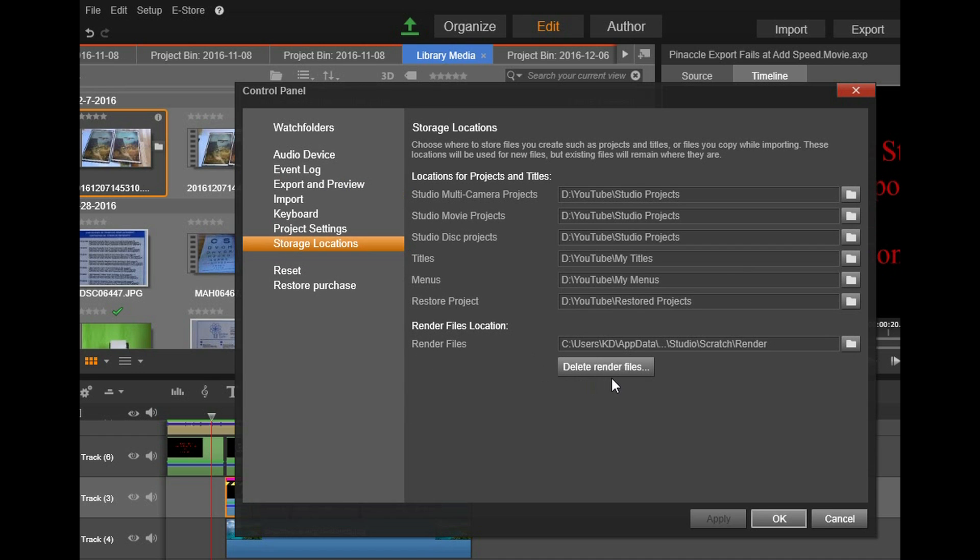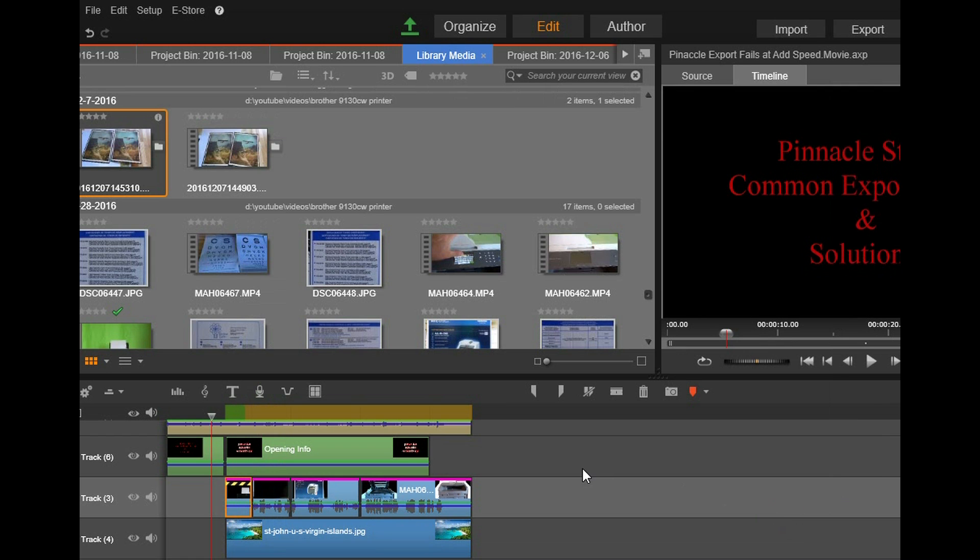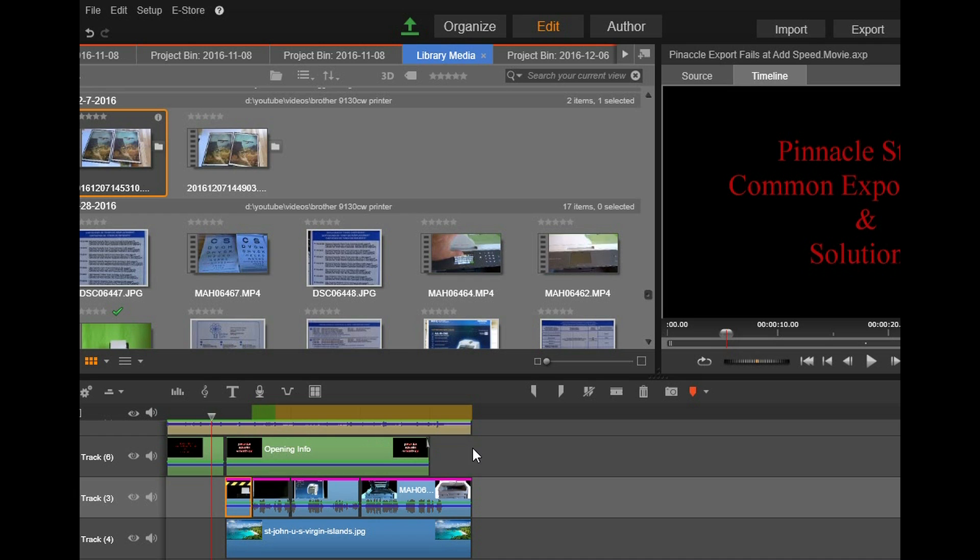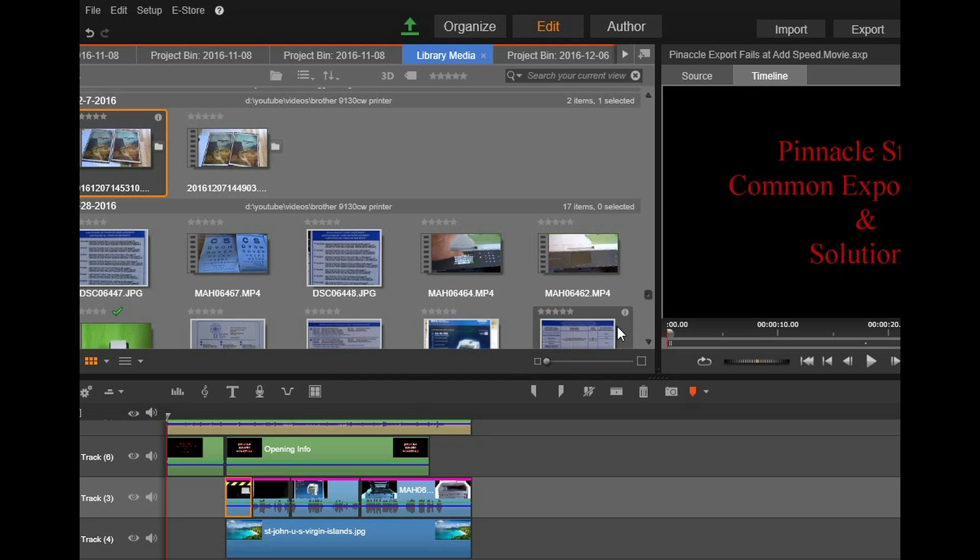Okay, so right now it's just re-rendering the video, so wait for that to come to complete. Okay, the rendering has completed, so now let's go and try that export again.